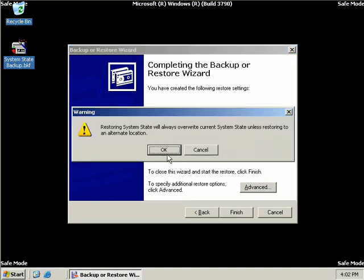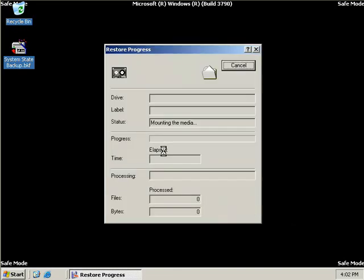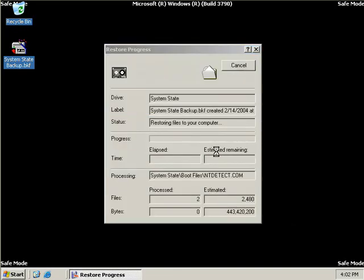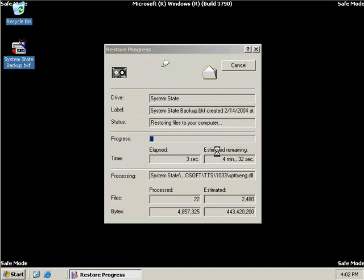And we will see we get a message that says restoring our system state will always override our current system state unless we're restoring to an alternate location. So we've just explained that anyway, so we'll choose OK. And now our restore will begin. I'll just pause this video and we'll return once the restore has been completed.